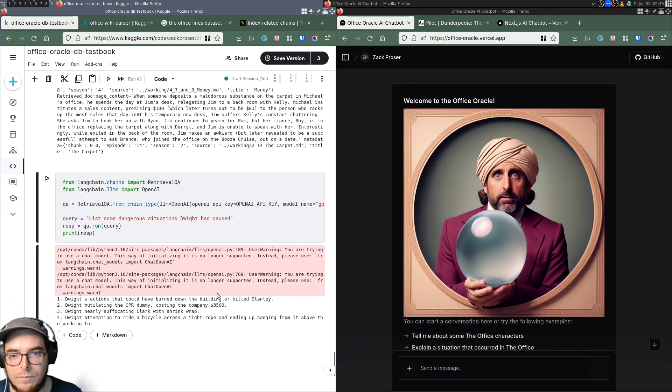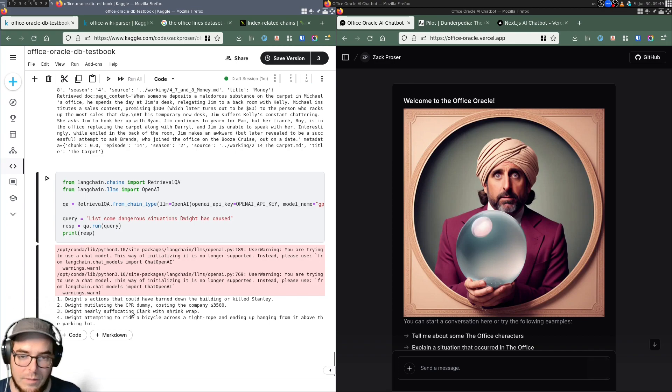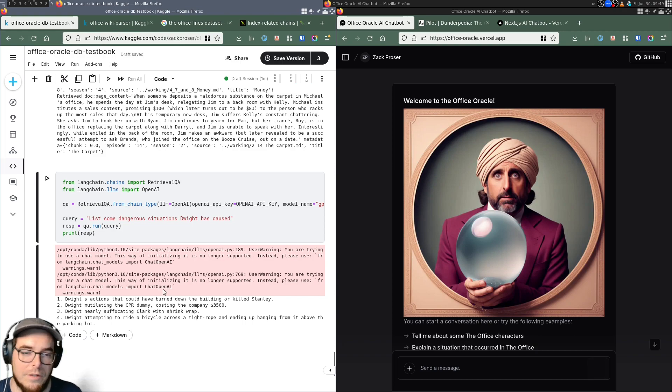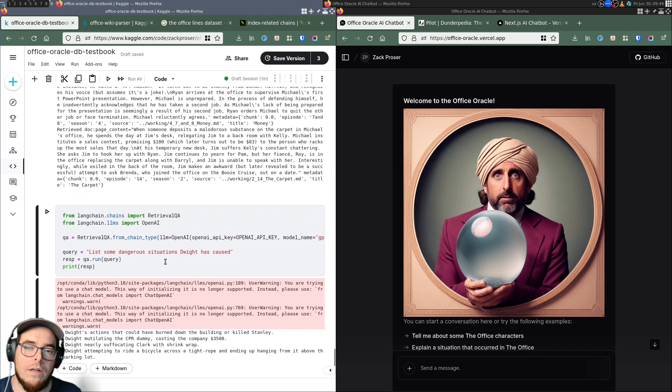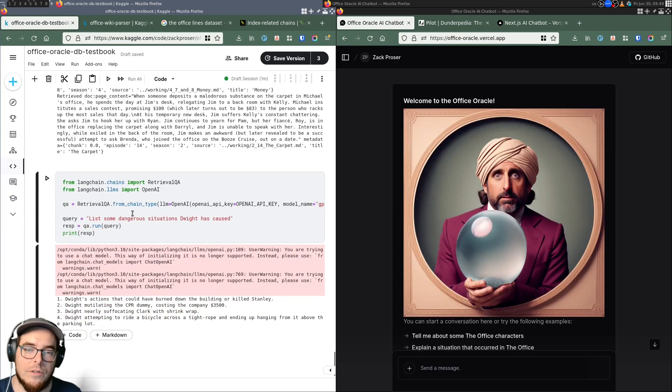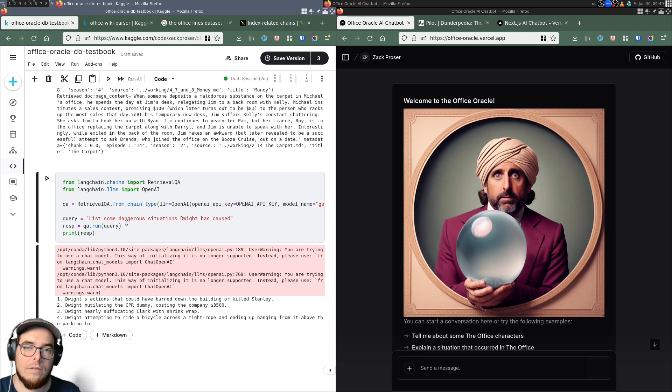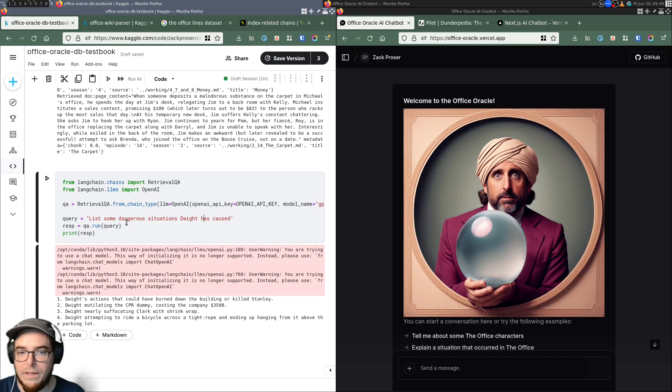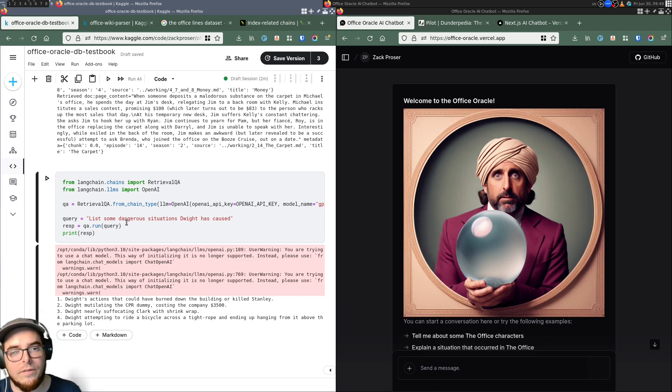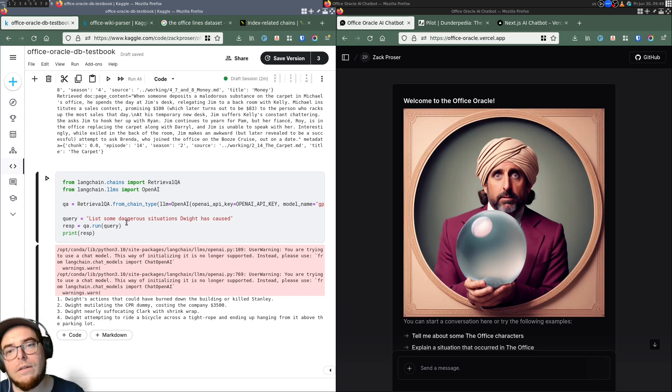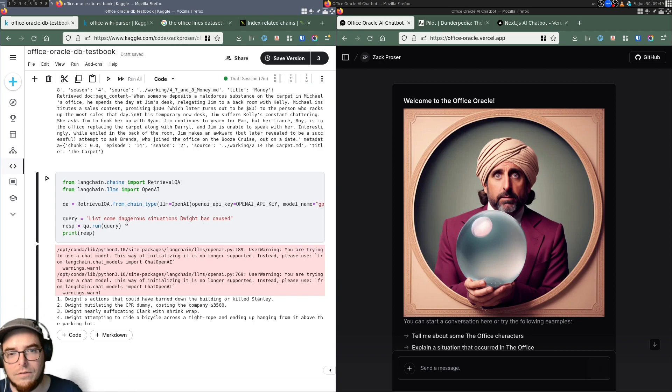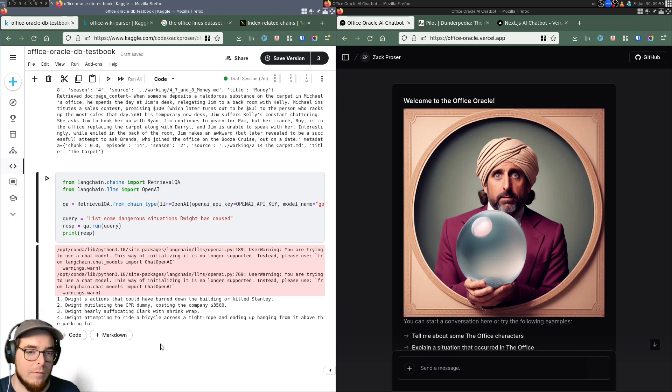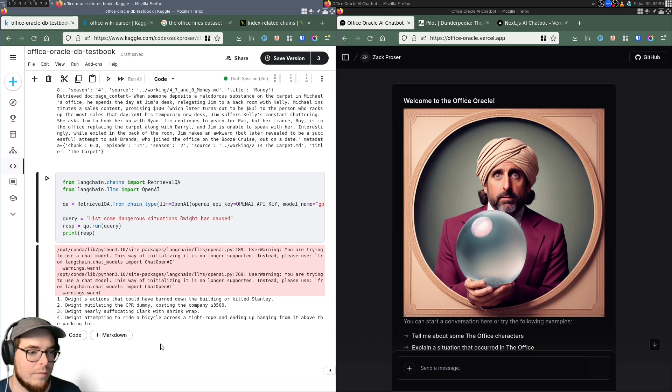Dwight's actions could have burned down the building. He started a fire. He was mutilating a CPR dummy. He nearly suffocated Clark with shrink wrap. He attempts to ride a bicycle across a tightrope and dangerous himself. So all of these are able to be successfully retrieved from the vector data store. Thanks to semantic search where the embeddings, the user's query is converted into an embedding. The embedding is sent to the vector database. The semantically similar contextual results are retrieved. And then those are all fed into the LLM, along with the actual prompt that says list some dangerous situations Dwight has caused. And you get back a pretty sensible answer that appears to have been written by somebody that was there or who has perfect knowledge of the whole corpus of information, which was the goal essentially.